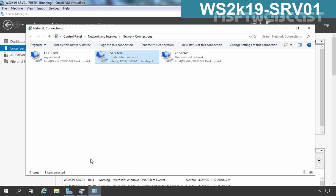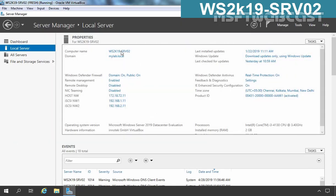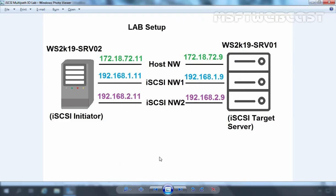I have done this for all four adapters which we are going to use in the iSCSI multipath IO connection — two on the iSCSI target server and two on the iSCSI initiator server. Now let's take a look at the third virtual machine with the name ws2k19-srv02. This machine is also part of our domain mylab.local, and on this machine we have three network adapters: one for the domain network configured with 172.18.72.11, and two for iSCSI connection with 192.168.1.11 and 192.168.2.11. This server ws2k19-srv02 is going to work as the iSCSI initiator.